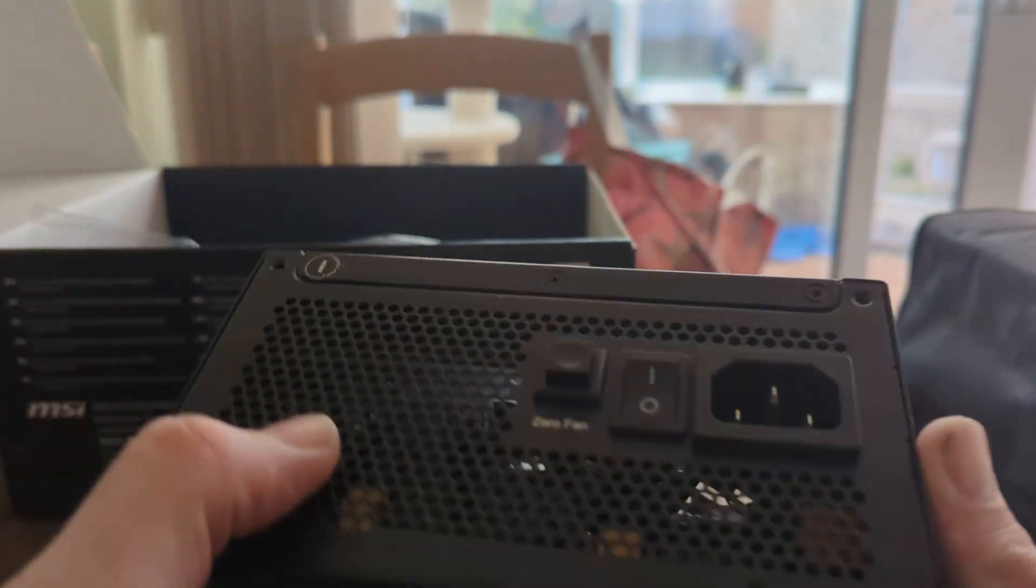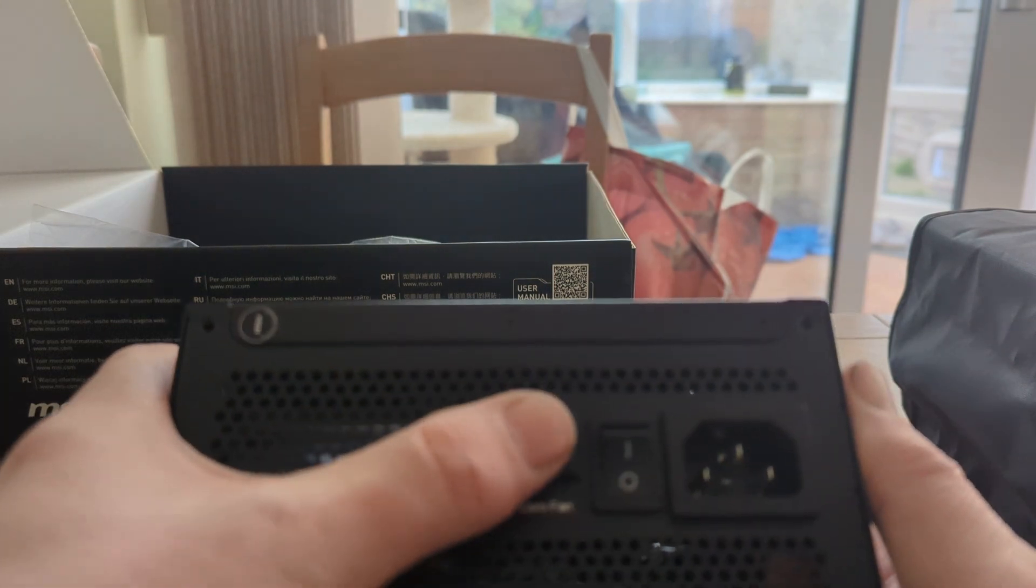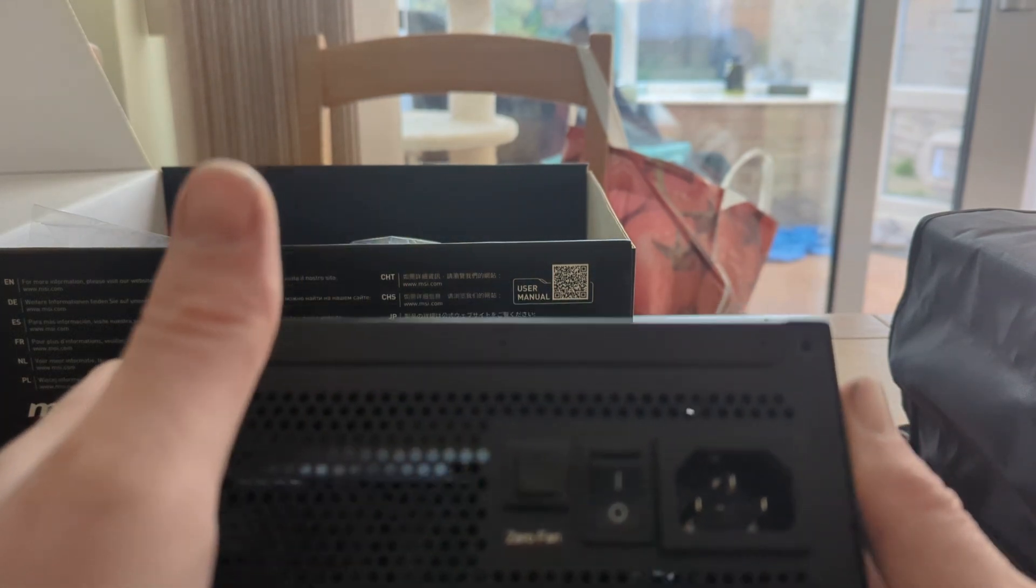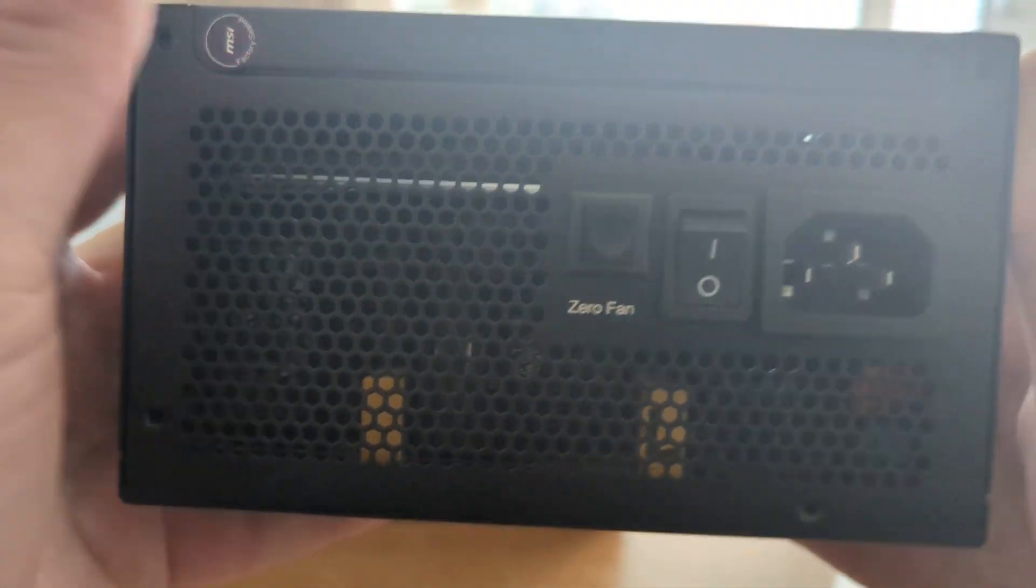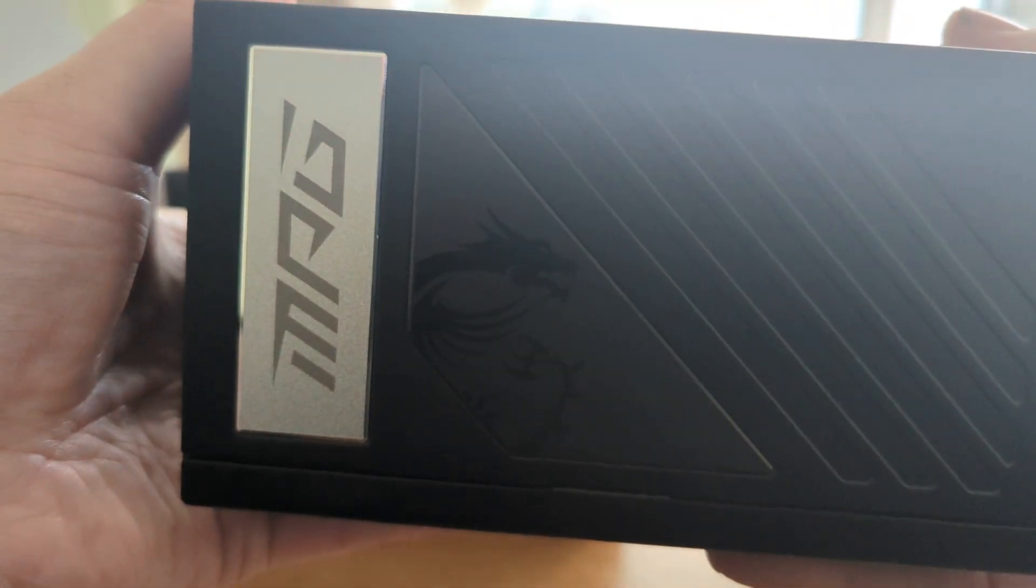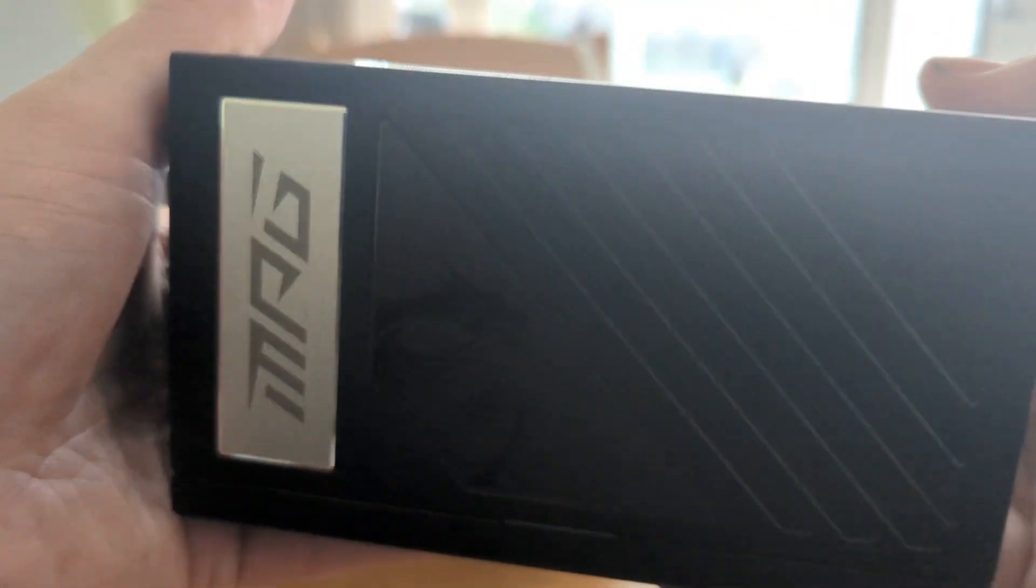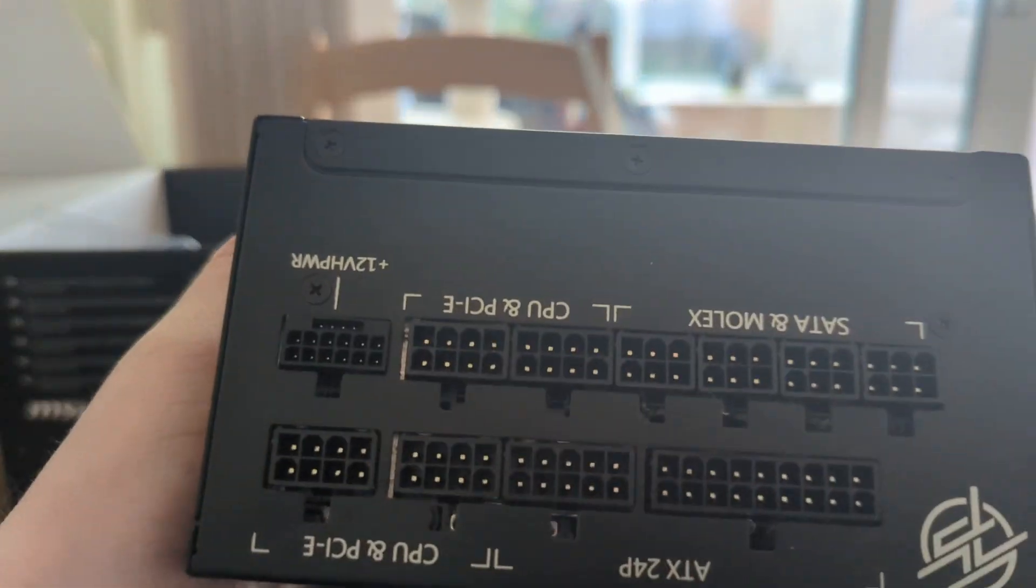Get rid of that. So I guess zero fan mode now. It's the side actually, looks like a very nice little unit. Let's see what we got in here then.